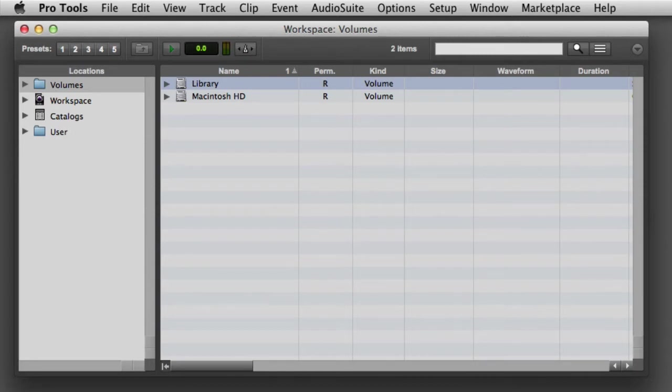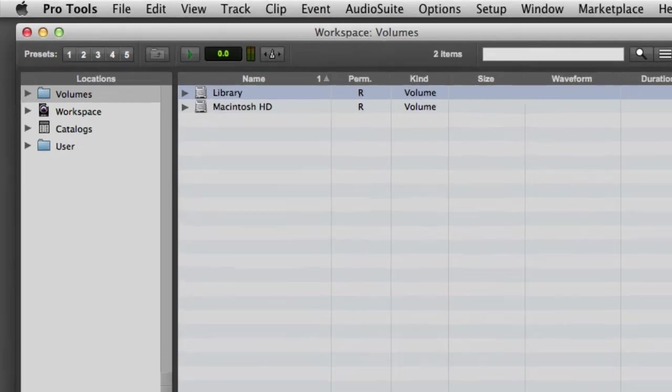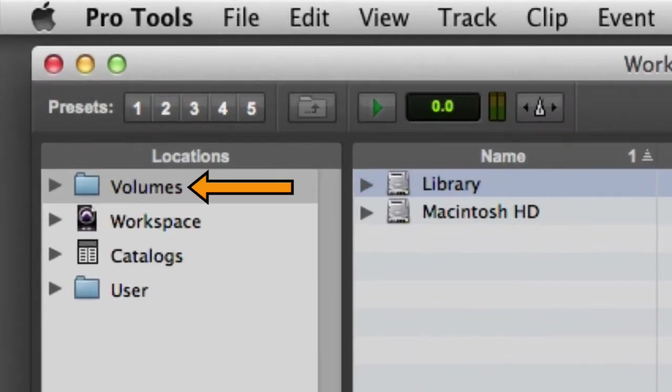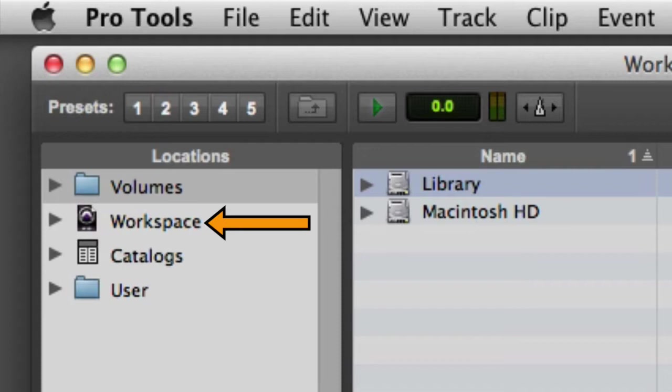The Workspace Browser allows you to search and sort audio files, video files, and Pro Tools session files. Each Workspace Browser offers three areas of focus: the volume focus, session focus, or catalog focus.